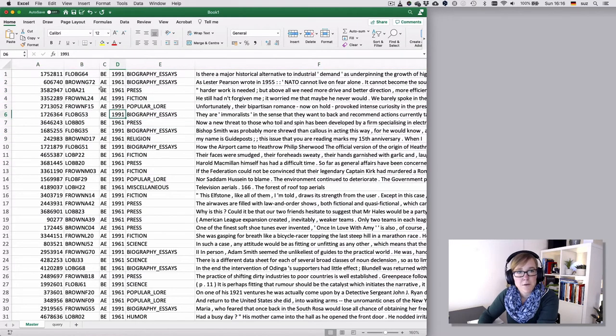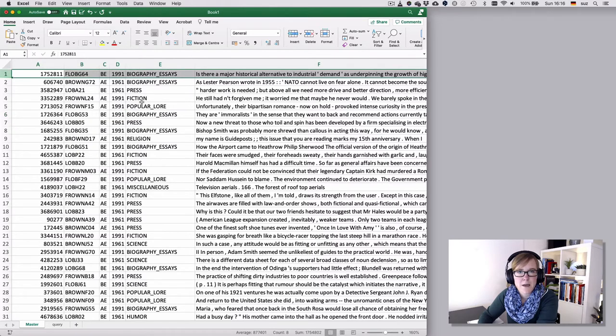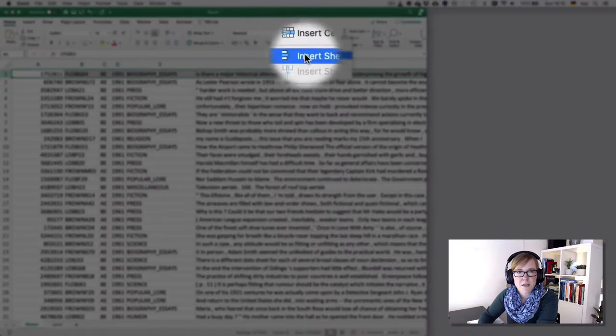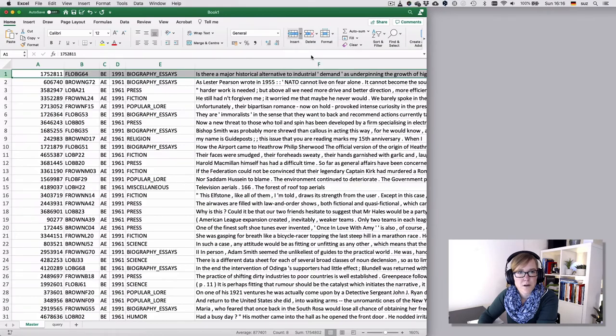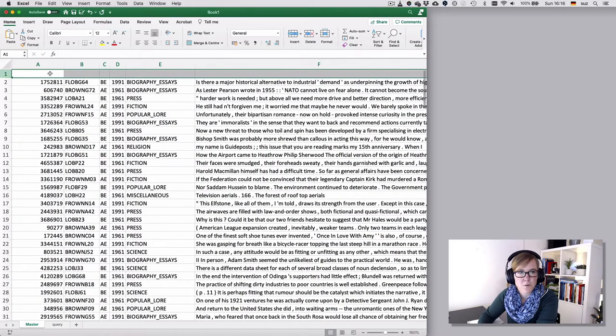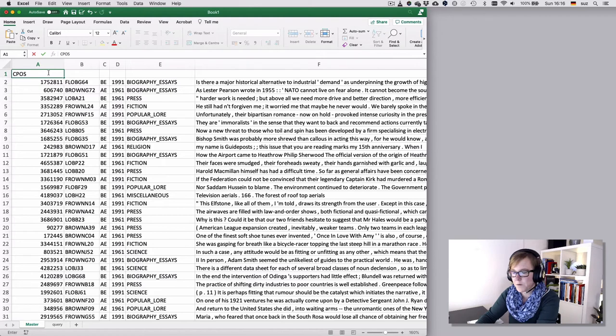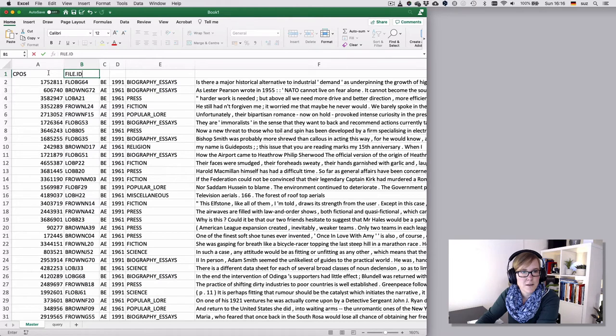Now with this particular output, I have no column headers at the moment. So I can select the first column and then insert a sheet row. That's where my headers would go. Then I would have CPOS because that's the corpus position of that hit. This would be the file ID. That's the variety.